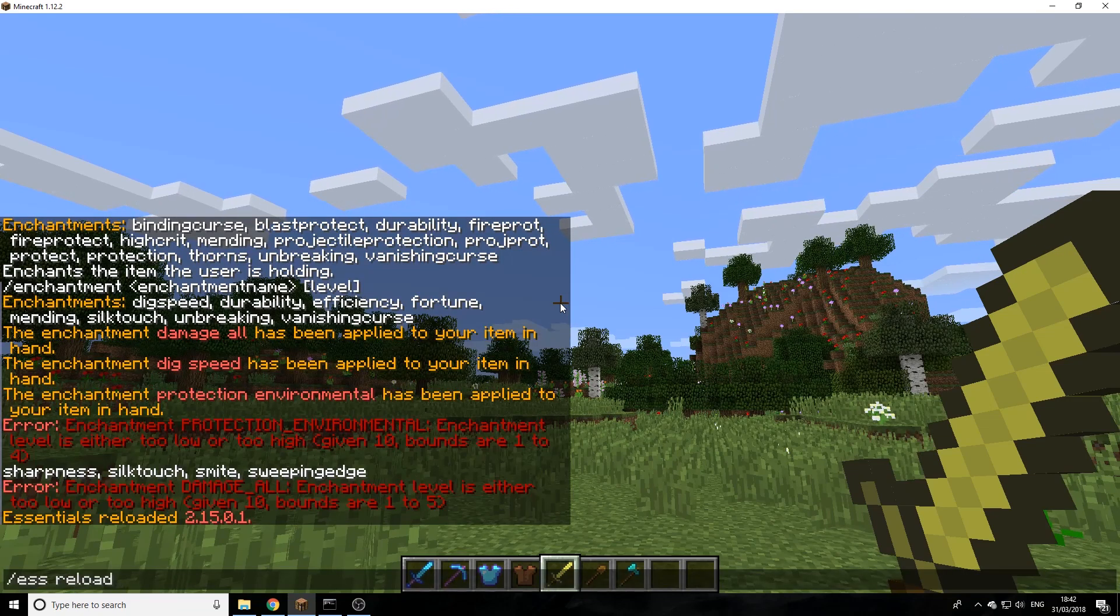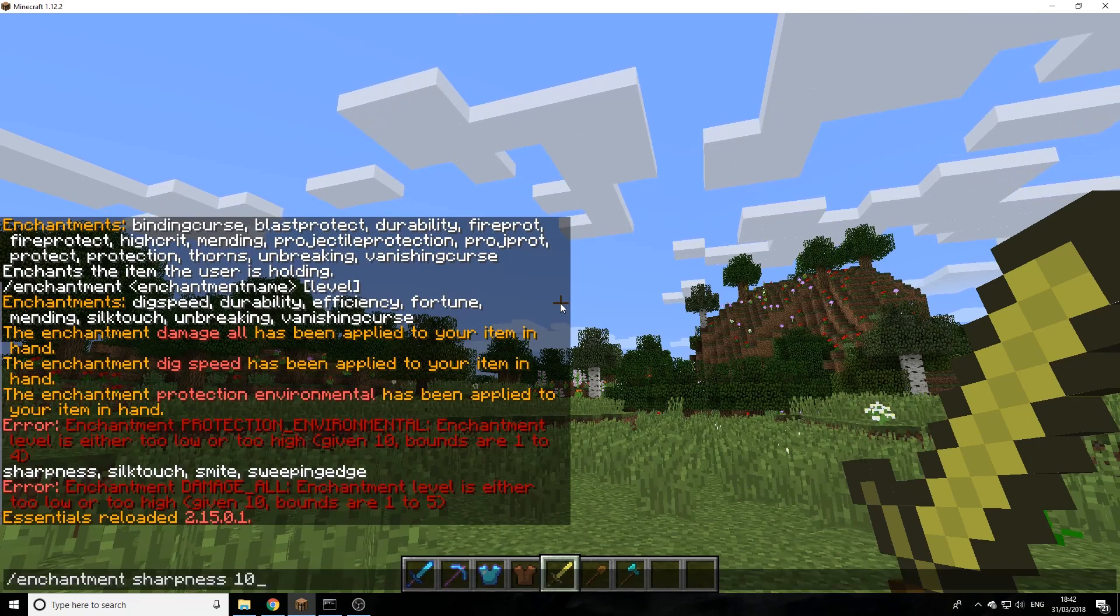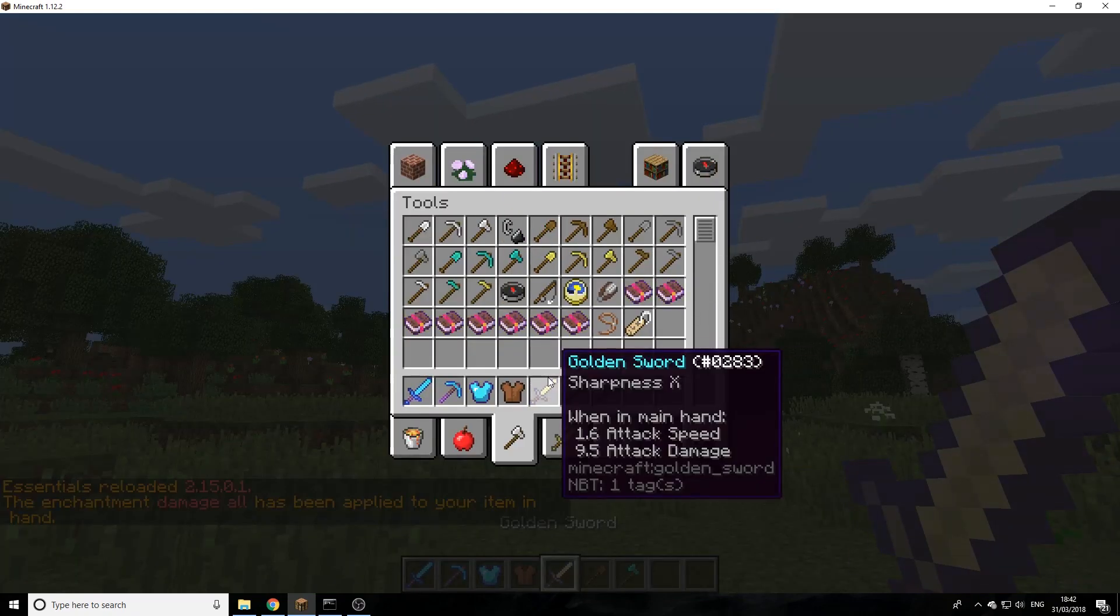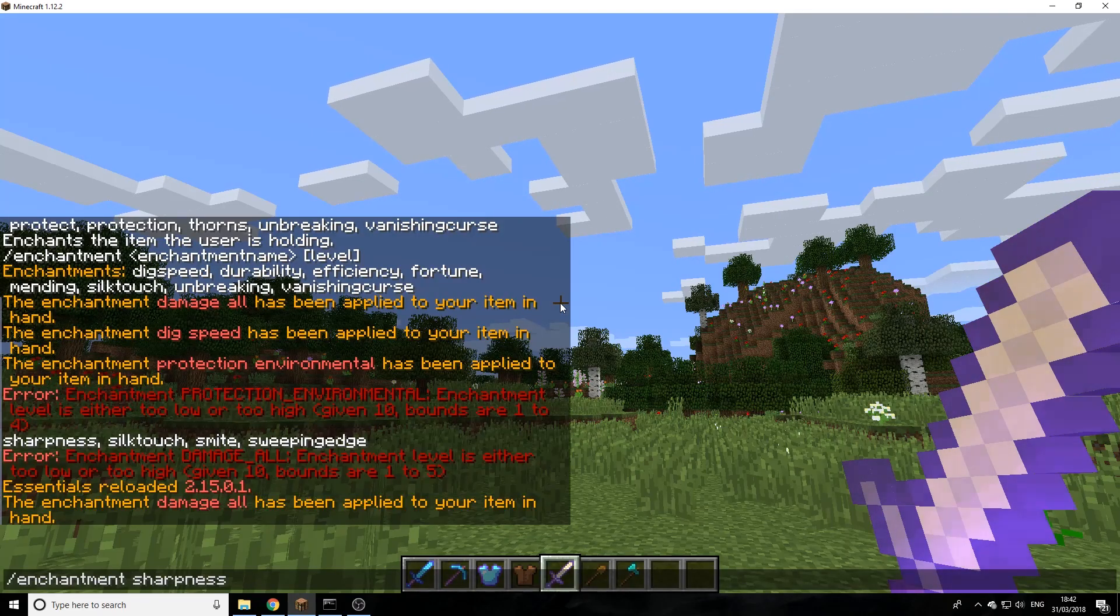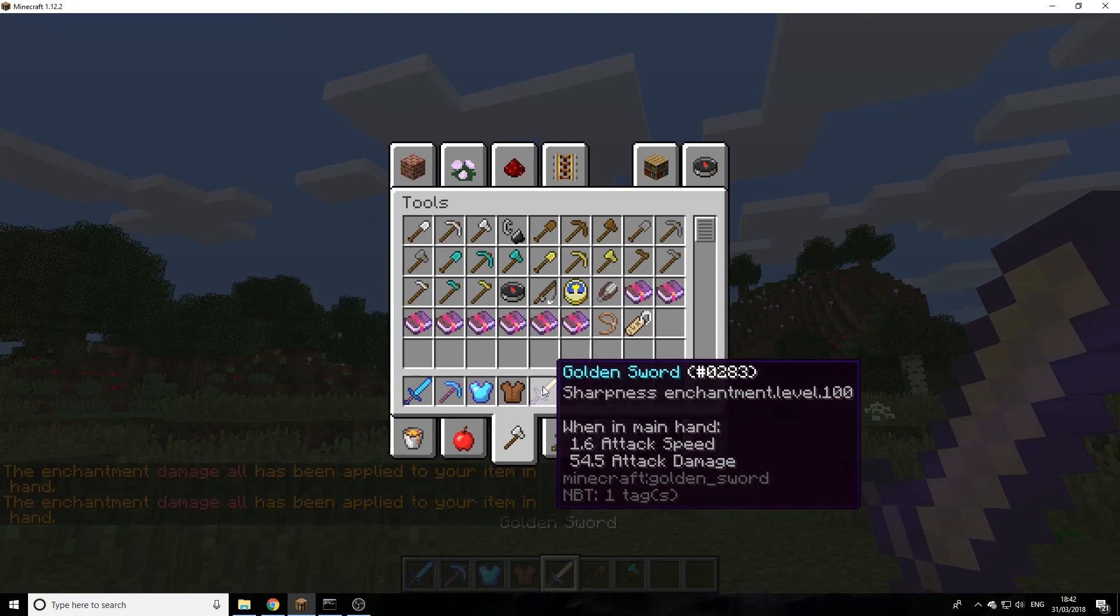Now we can actually enchant this sword to a sharpness 10. As you can see here, sharpness 10. We can go even higher: sharpness 100.